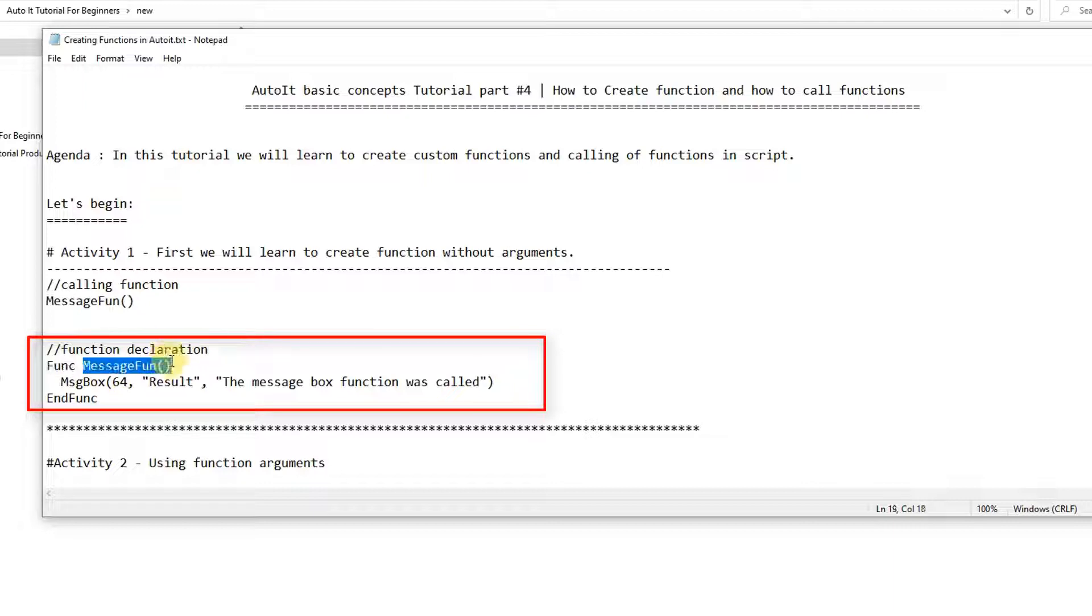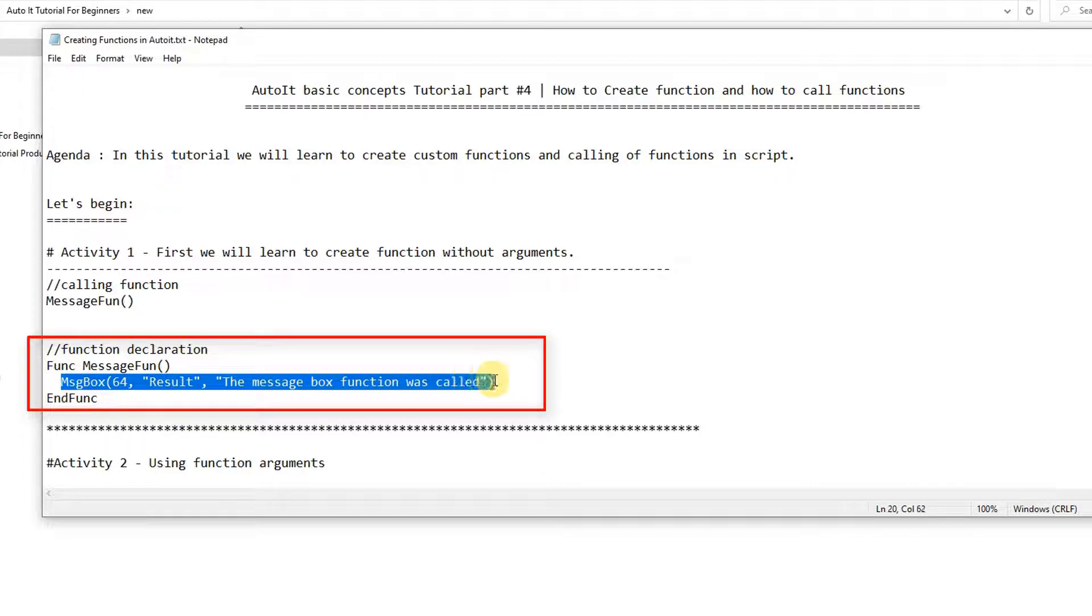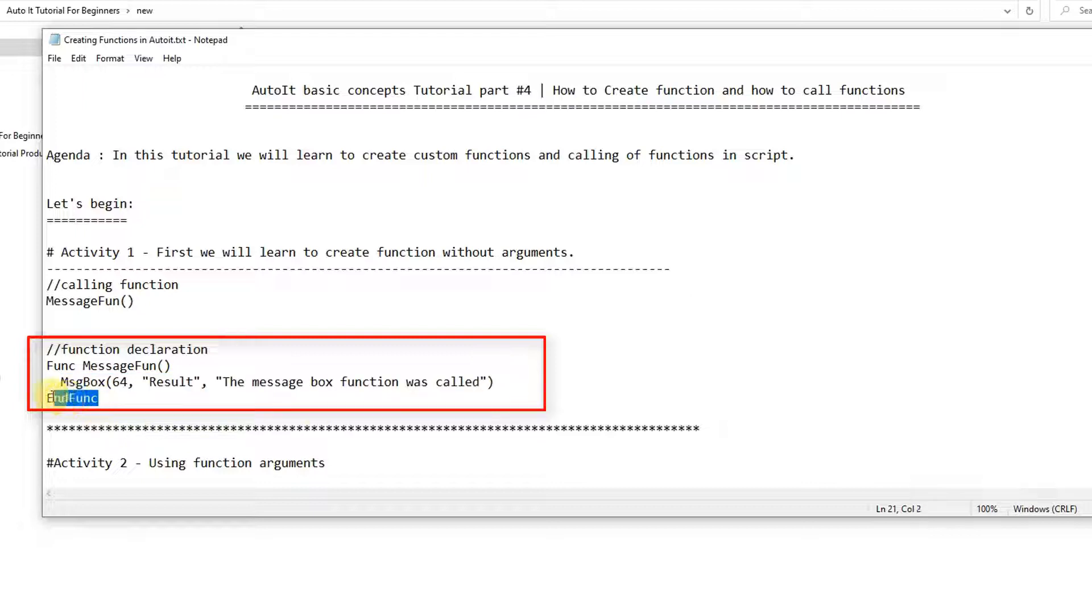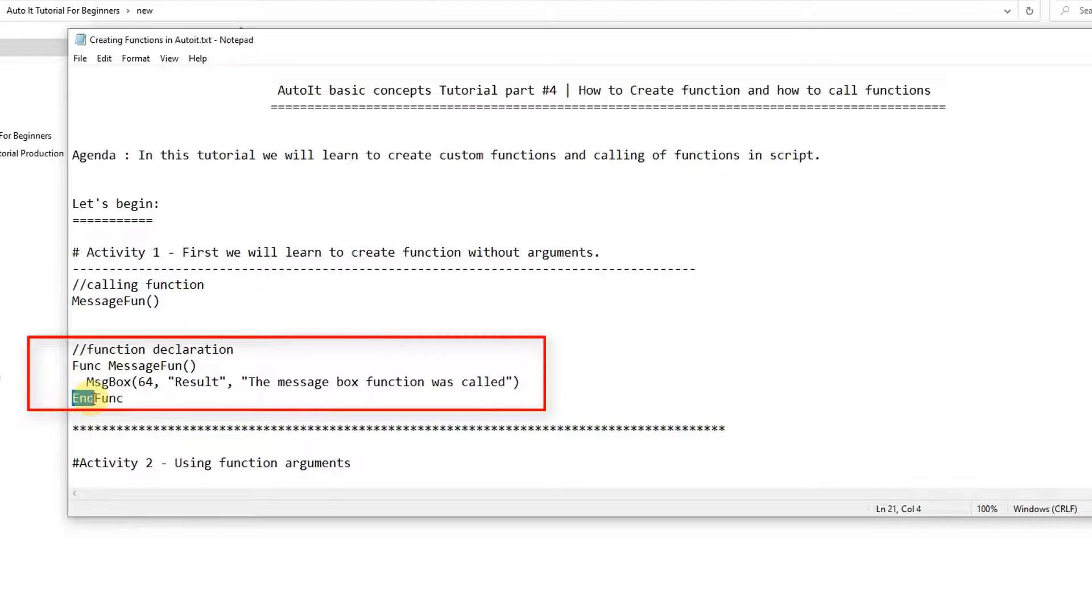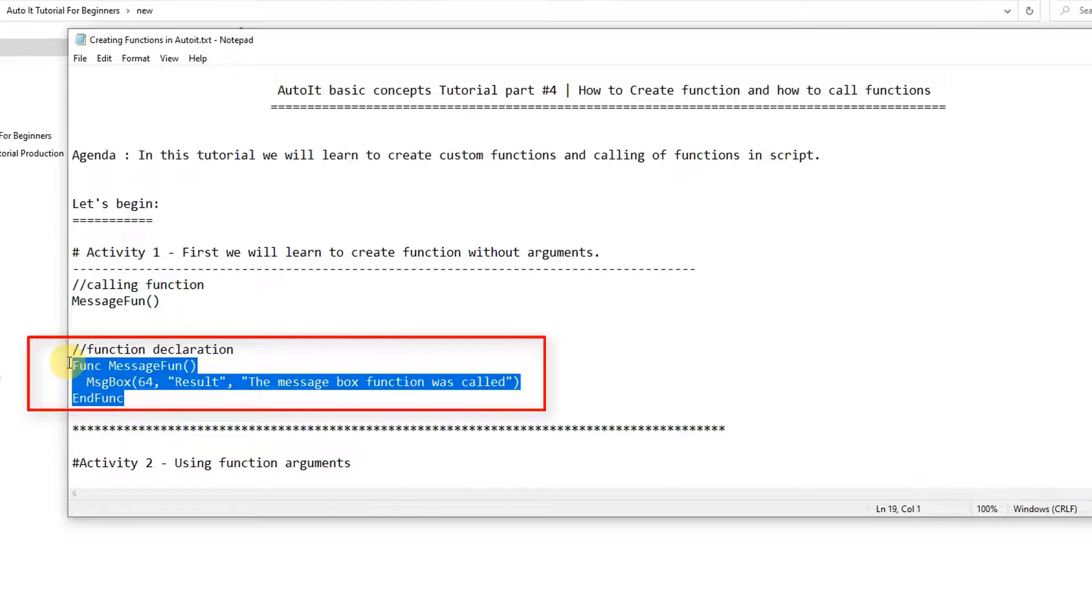So guys, you need to use the keyword func, then you have to give the name of your function with curly braces, and after that you can use the statements that you want to call through this function. And at the end you have to use the keyword end func. Then the proper closing will happen for your function. So the opening of the function will start from func and the closing of the function will start from end func.